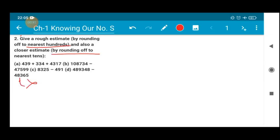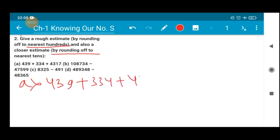So solving part A: 439 plus 334 plus 4317. It is very similar to the sums which we did yesterday. But in yesterday's sum there was no mention of converting to nearest hundred or nearest tens — it was just to round off to any nearest value.